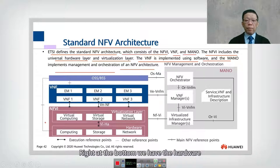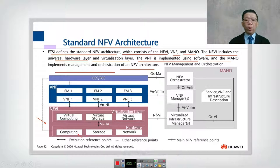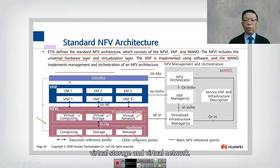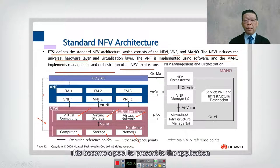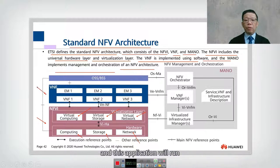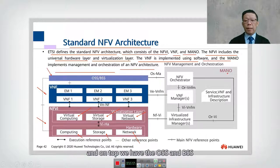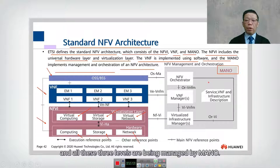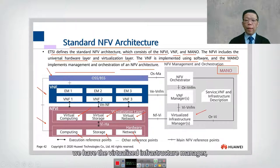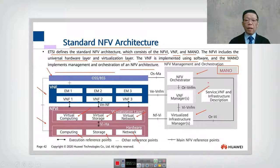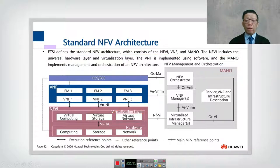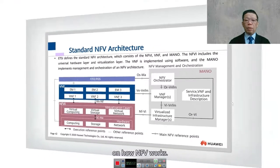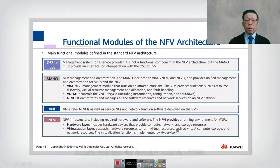Looking at the diagram: at the bottom we have the hardware — CPU, hard disk, and network. On top of that we have virtual computing, virtual storage, and virtual network, forming a resource pool presented to applications. These applications run on Virtual Network Functions 1, 2, and 3. On top we have OSS and BSS. All three levels are managed by MANO, which contains the Virtualized Infrastructure Manager (VIM), VNF Manager, and VNF Orchestrator.